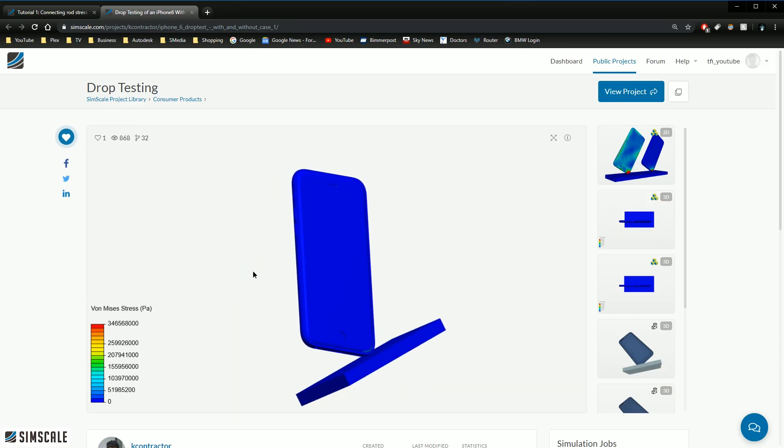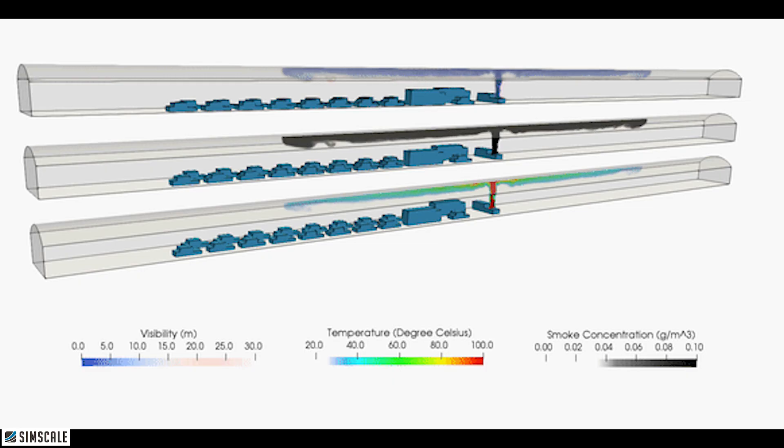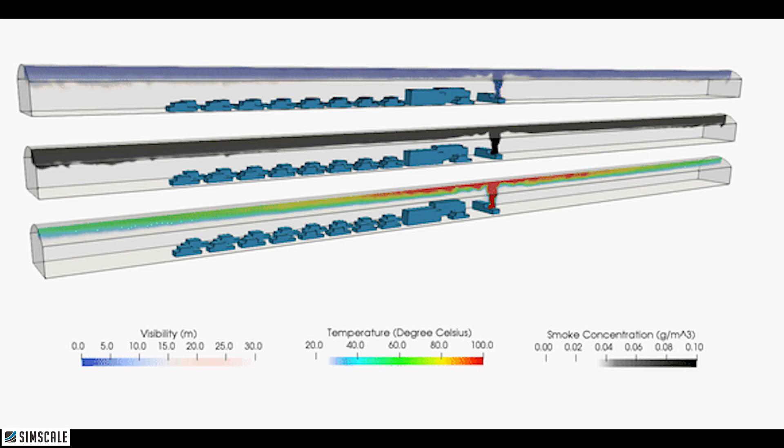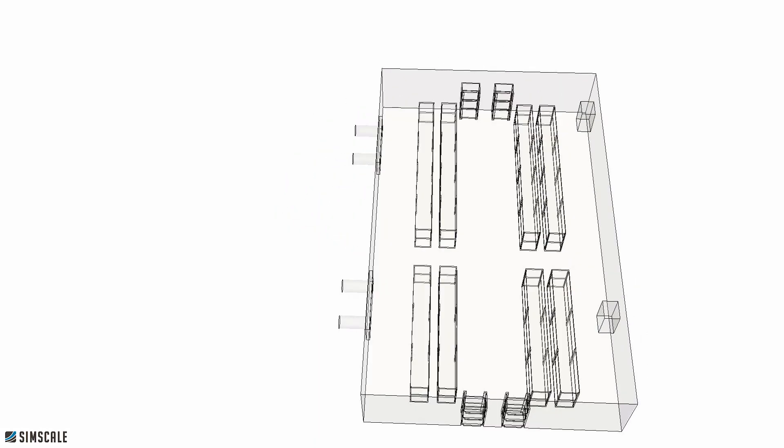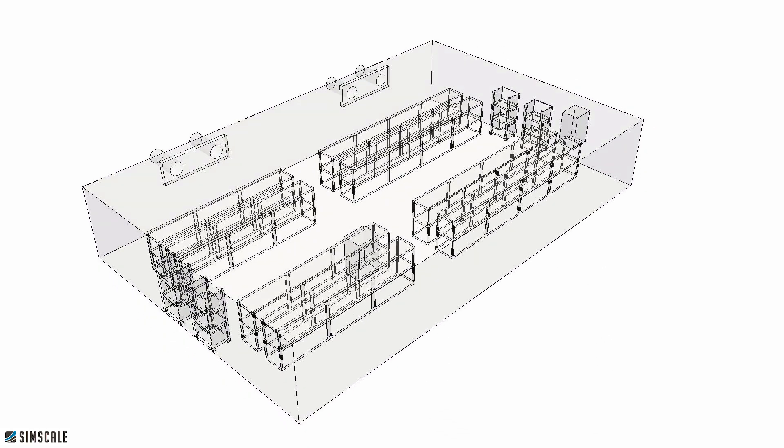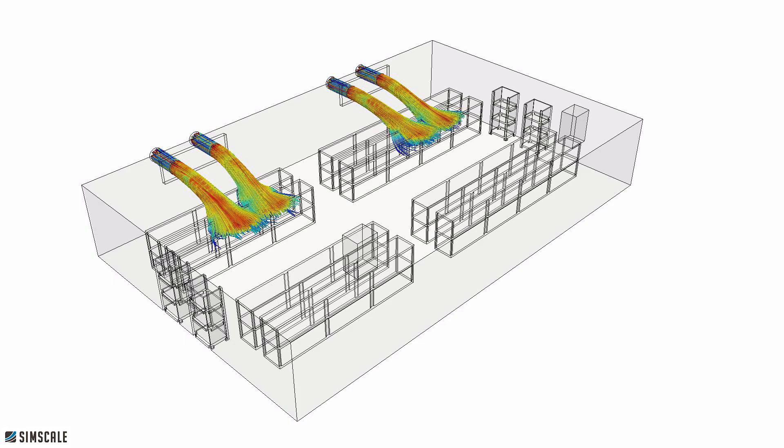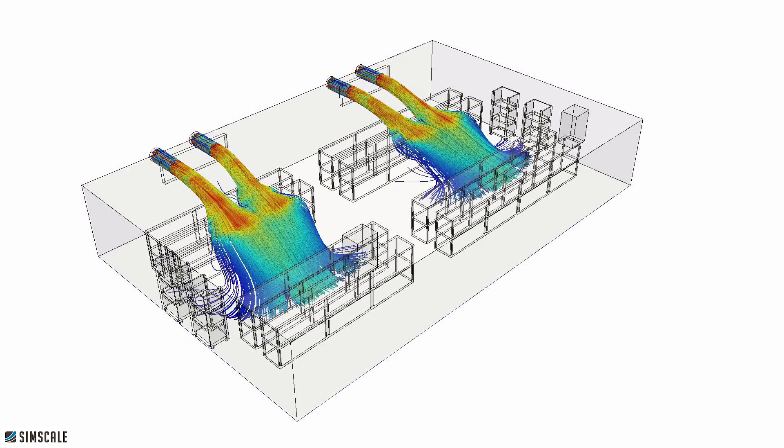SimScale can also simulate other environmental effects such as smoke propagation in both open and confined spaces, localized building scale or vehicular HVAC, conductive heat transfer. I could spend hours showing you all the fascinating projects that are up here but straight up I don't need to.